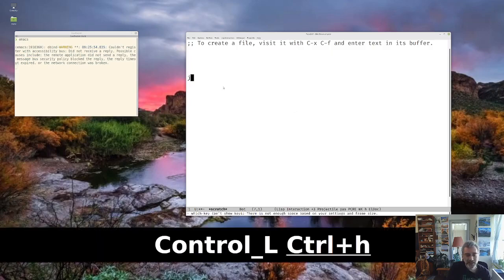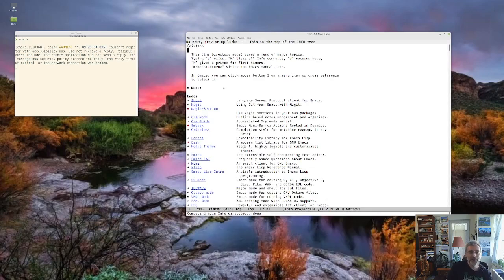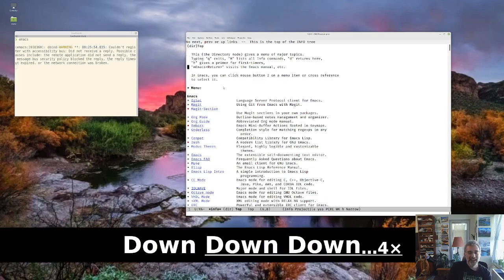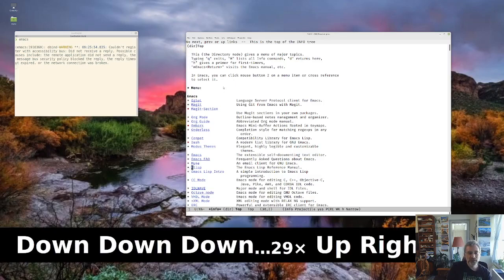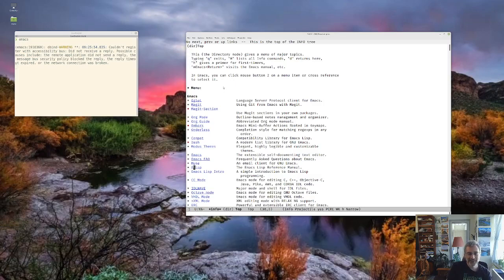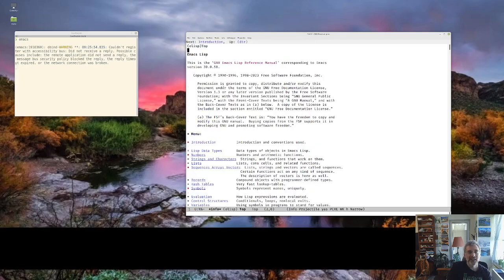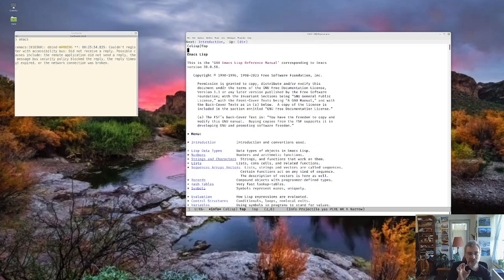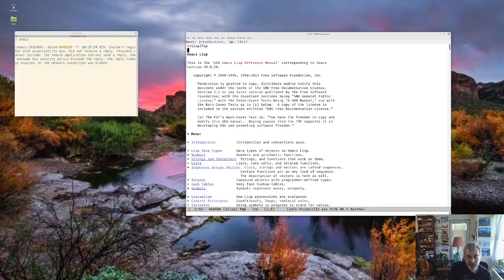I can use Control-H-I to bring up the info pages. And a couple of things we'll refer to later on is this one here with Elisp, so I can navigate to it and hit Enter. And this is the Elisp manual, so it's really a reference. You're probably not going to learn Elisp from it, but it's all in here. That's another thing we'll talk about as we move along.